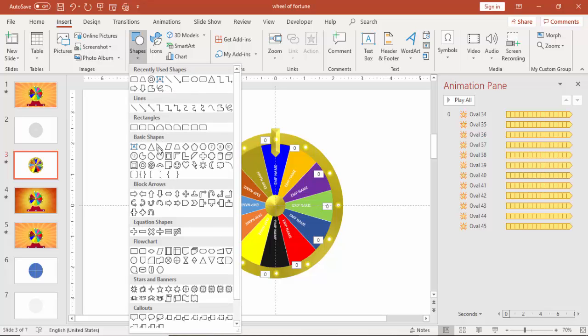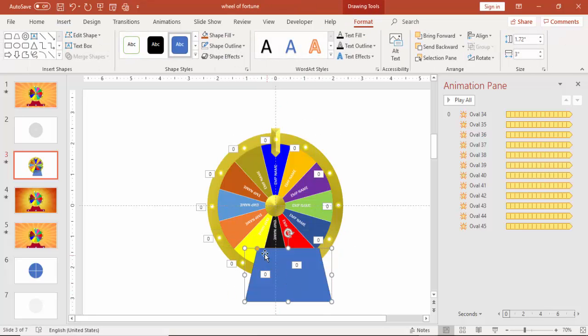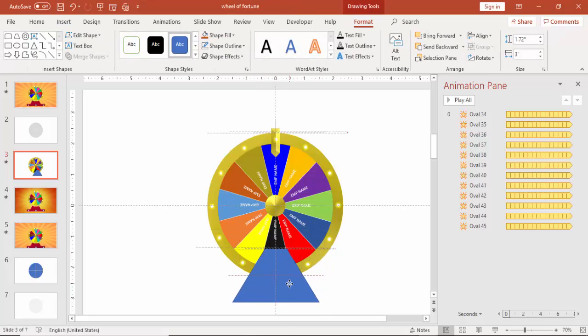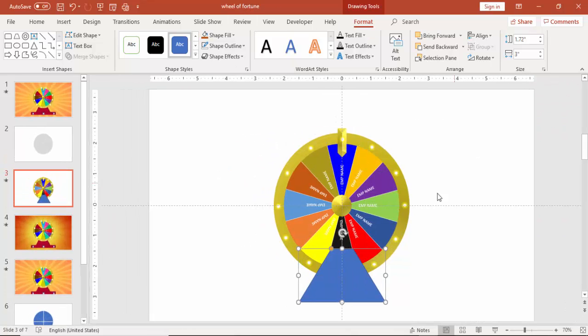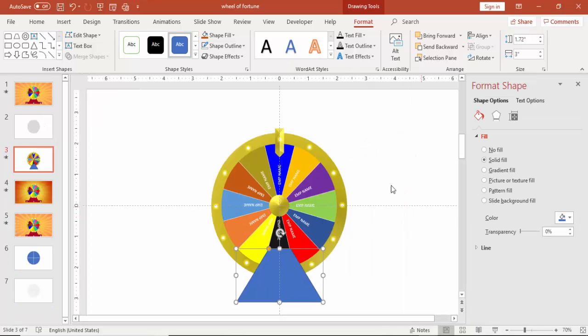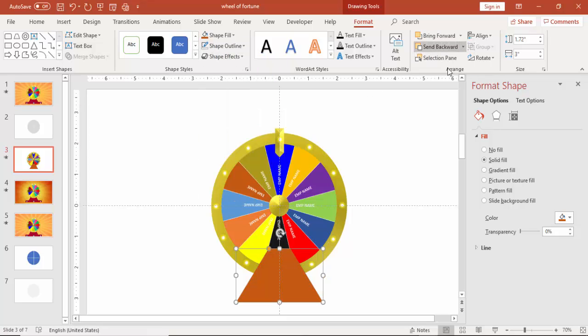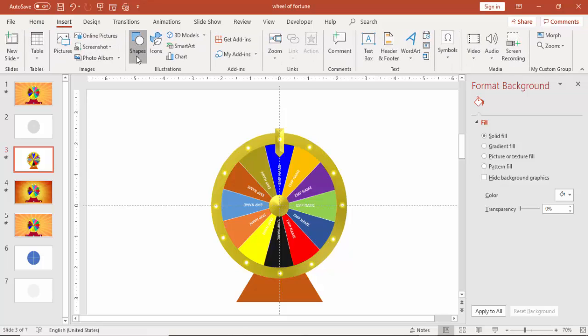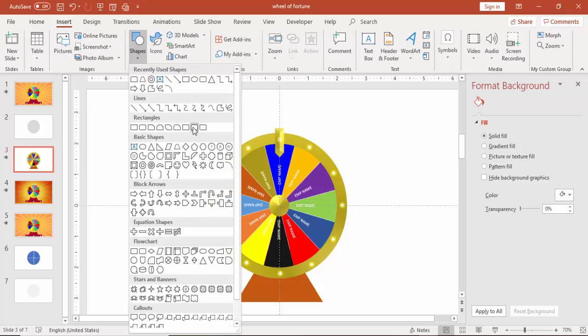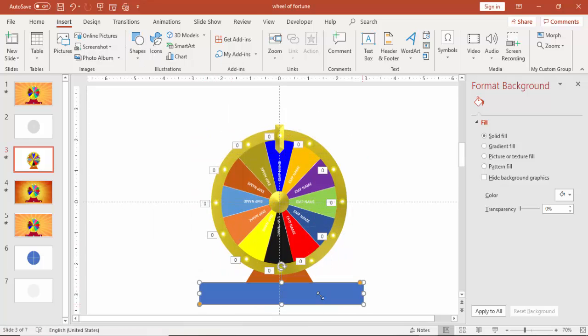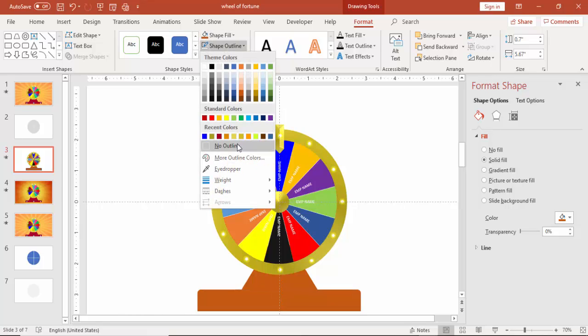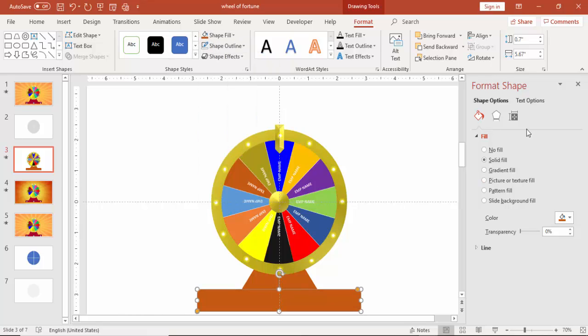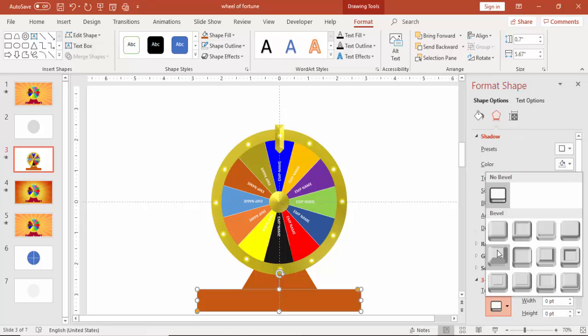You can go to insert shapes, select a trapezoid. This is to make the stand of the wheel of fortune. Give some different color. Make it no outline and send this to back and add the base. The top corner rectangle you can use this. And if you want you can give some 3D effect to this.